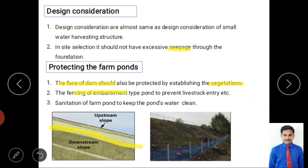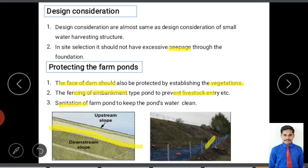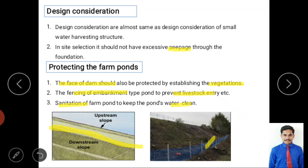Fencing should be provided around the embankment to prevent loss of life, restrict cattle entry (which would graze and destroy vegetation), and prevent children from entering. Sanitization of the pond is also required to maintain clean water — avoid connections to sewage drains, avoid cattle washing, and prevent mixing of wastewater with stored water.